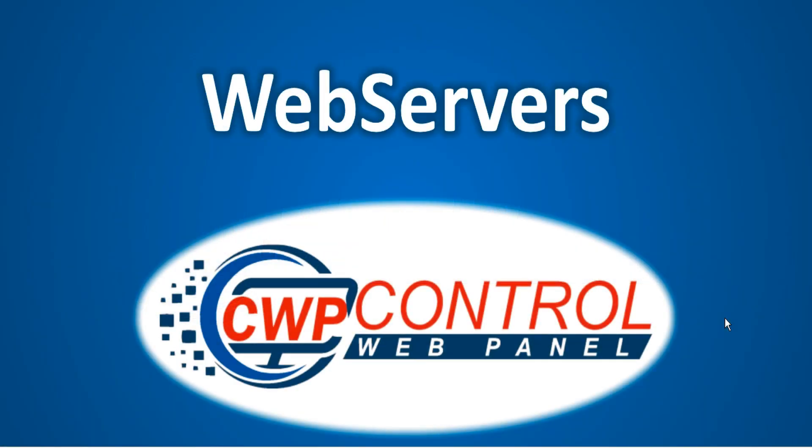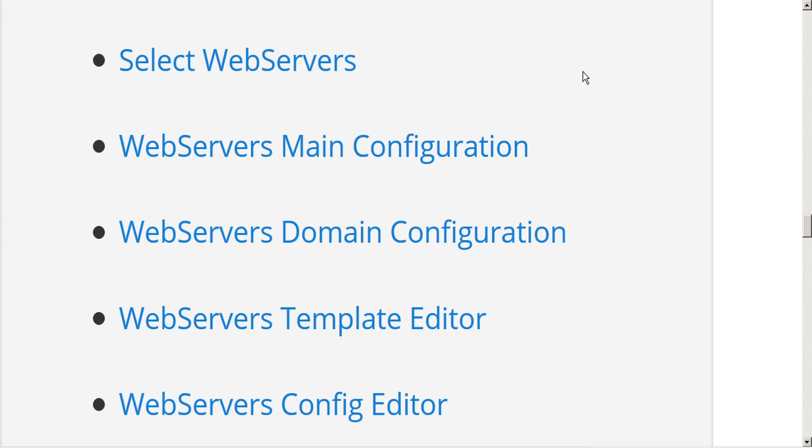Hello and welcome to this CWP tutorial on web servers. In this video we're going to discuss the CWP functions for select web servers, web servers main configuration, web servers domain configuration, web servers template editor, and web servers config editor.